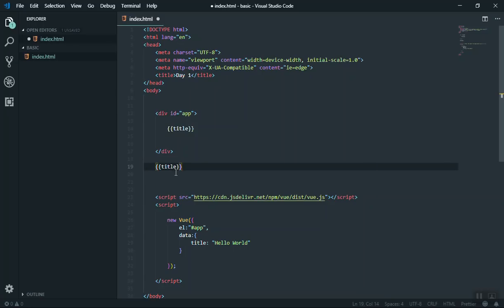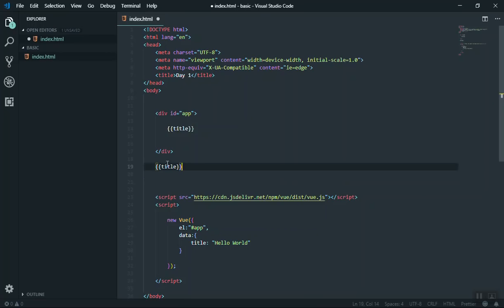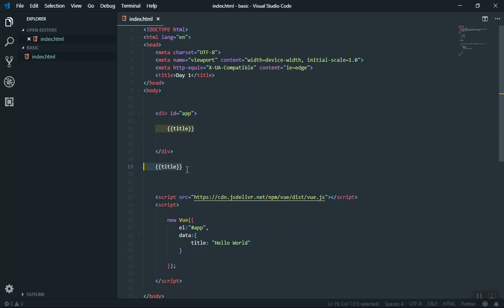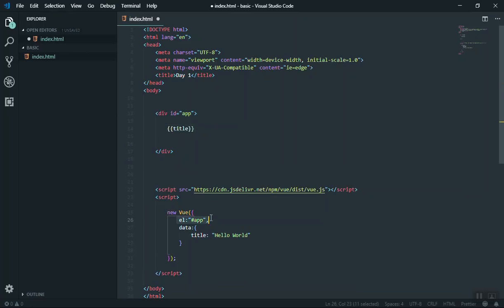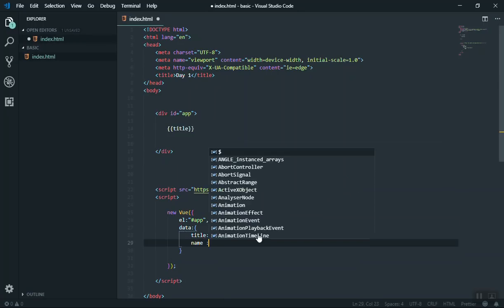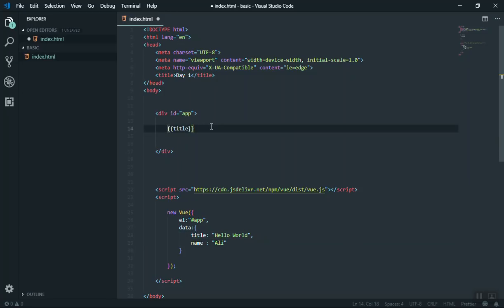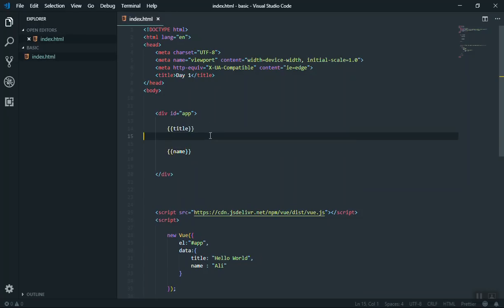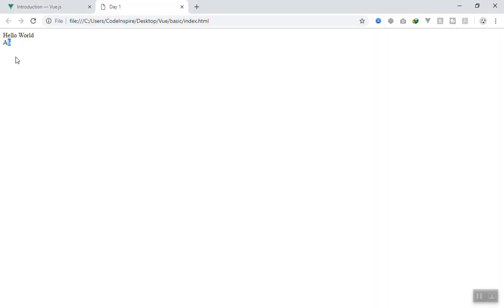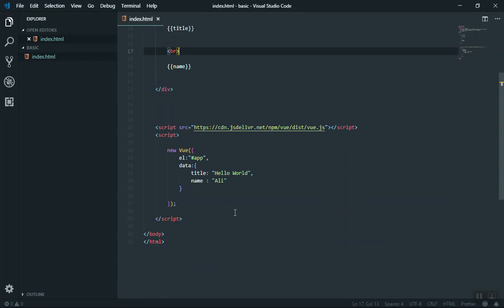In the past with jQuery or plain JavaScript, you'd have to use `document.getElementById`, select the element, and change the text — a very long approach. In Vue.js you just use double curly braces and write `title`. The title will display there. I'll copy and paste it in two places: one inside the Vue environment and one outside. Opening the index file in the browser, it says 'Hello World' for the first one but nothing for the second one, because Vue.js doesn't run outside the app element.